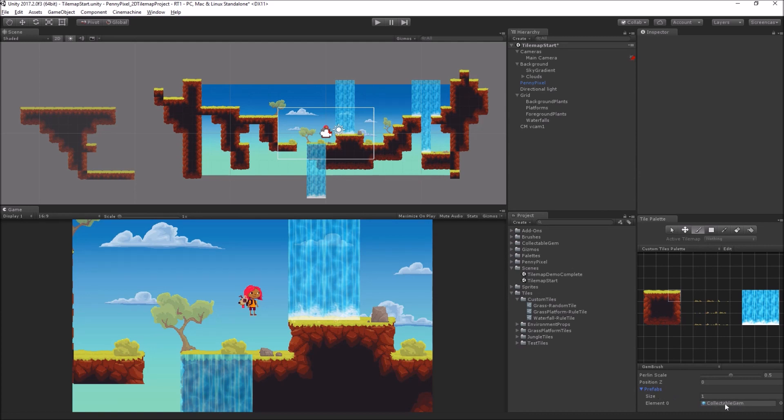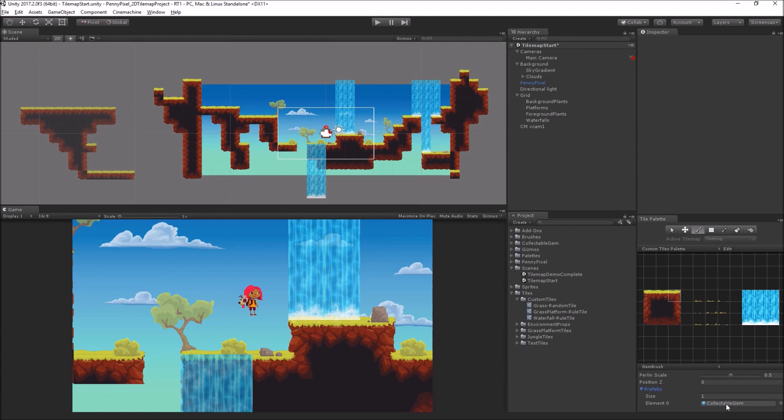We could randomize this if we wanted to, if we had multiple prefabs, it'll select a random one. We just have this collectible gem, which is a 3D object, not a 2D object.